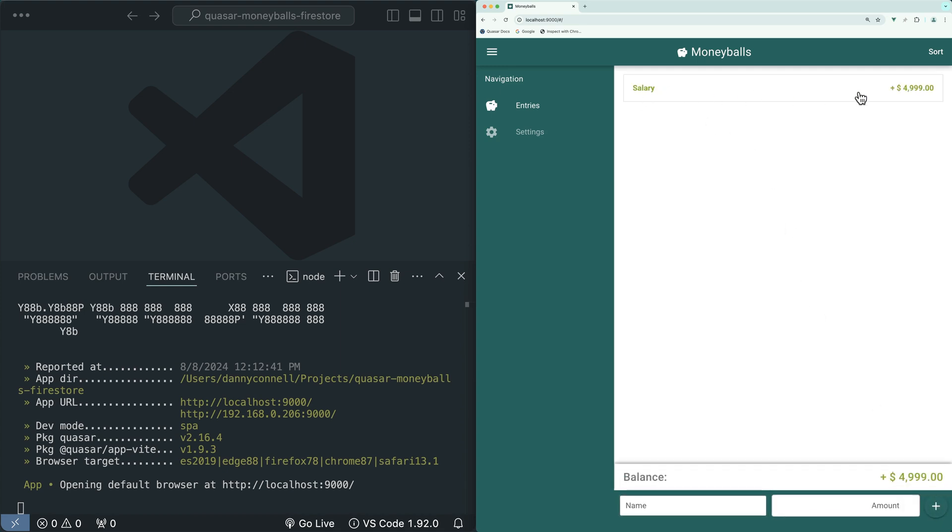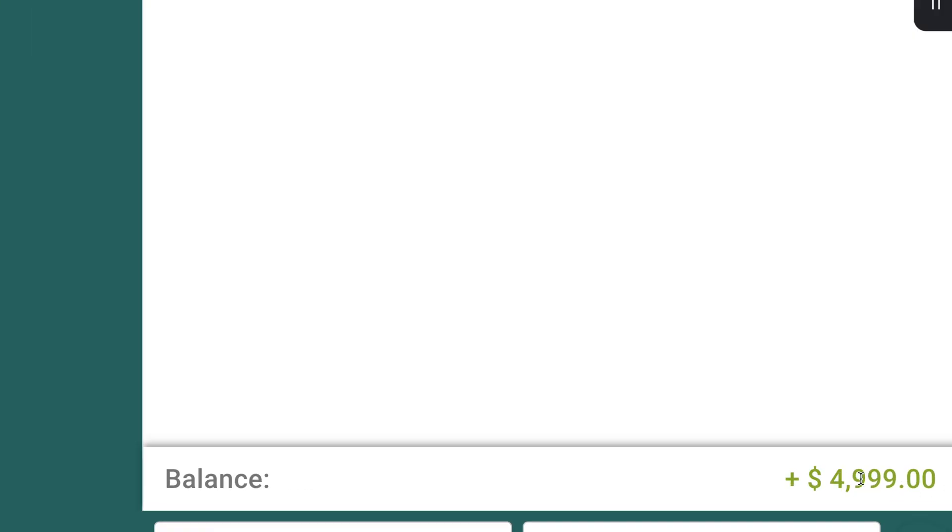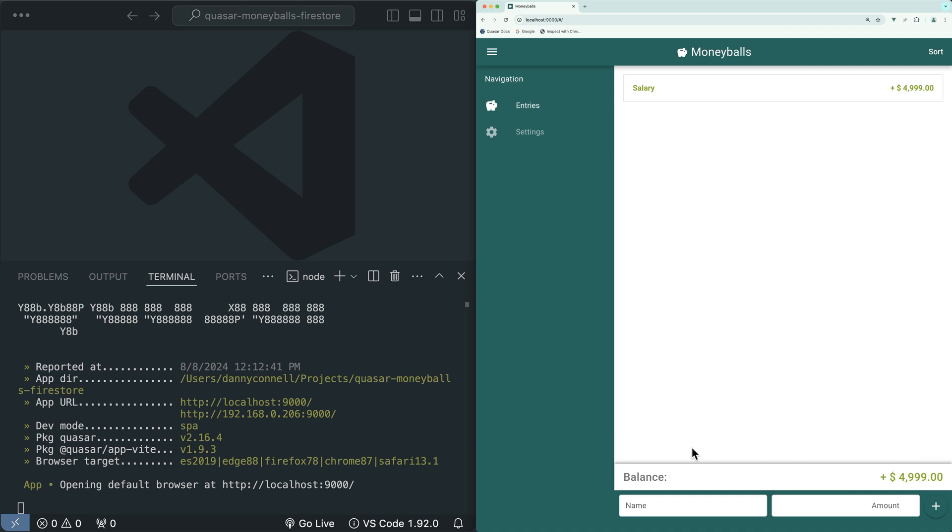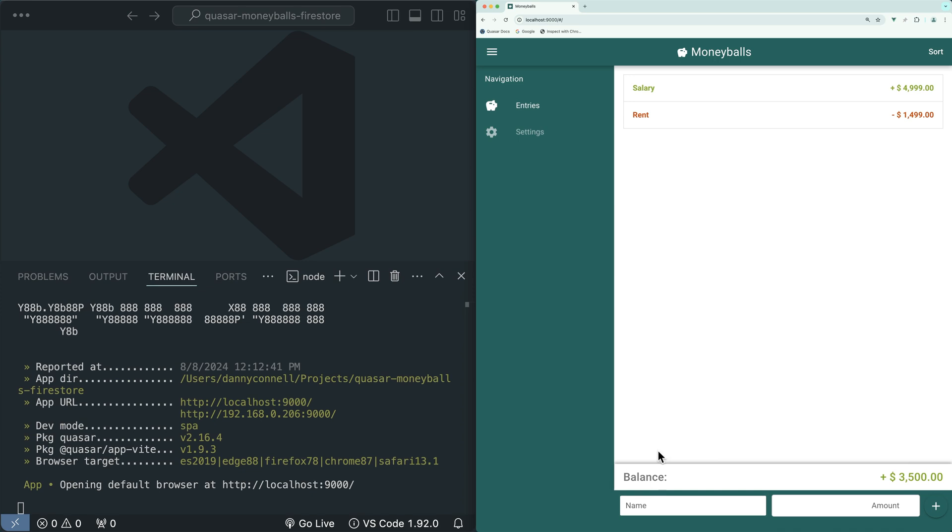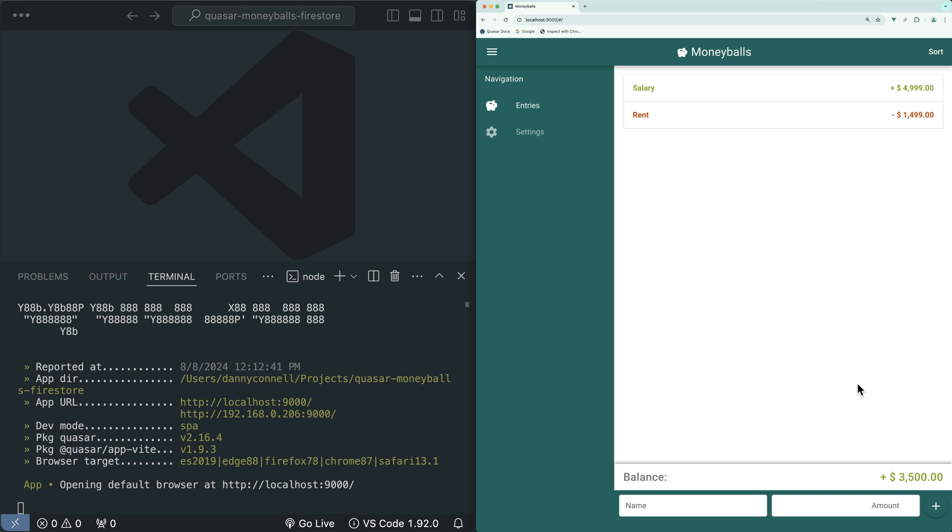We can see that entry appear on the page and we can see the current balance down at the bottom. We can add an expense entry by entering a name and a negative number. You can see our income entries are in green and our expense entries are in red. If we look at the balance, you can now see this rent entry has been deducted from the balance.